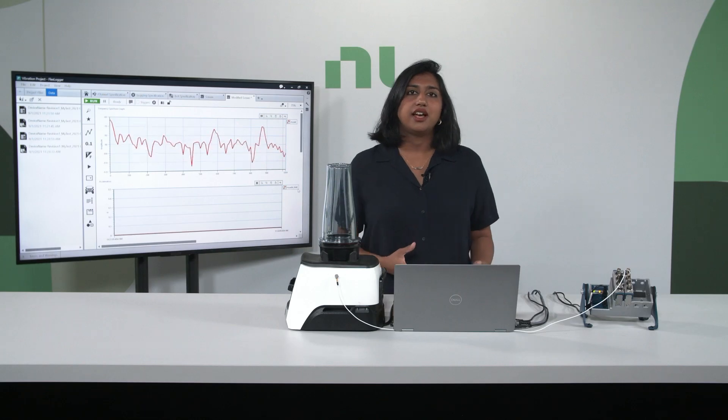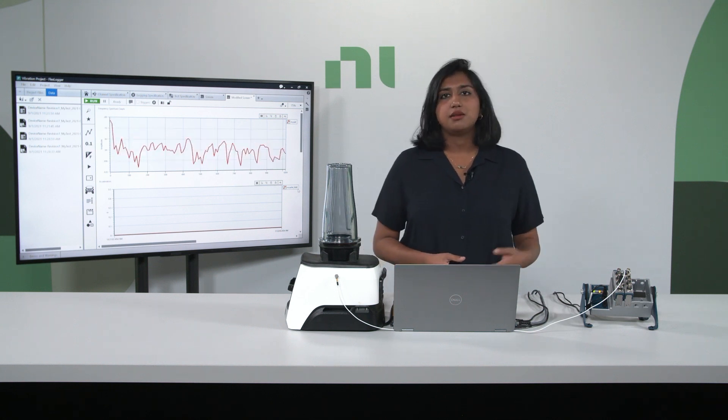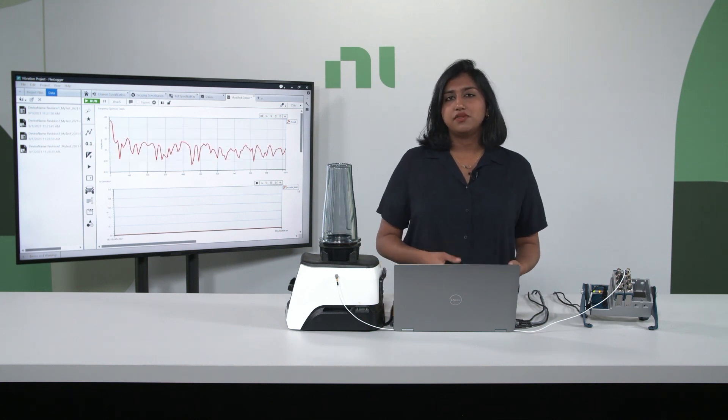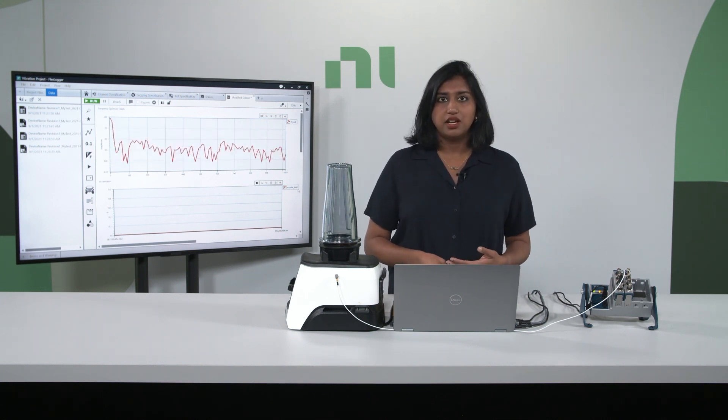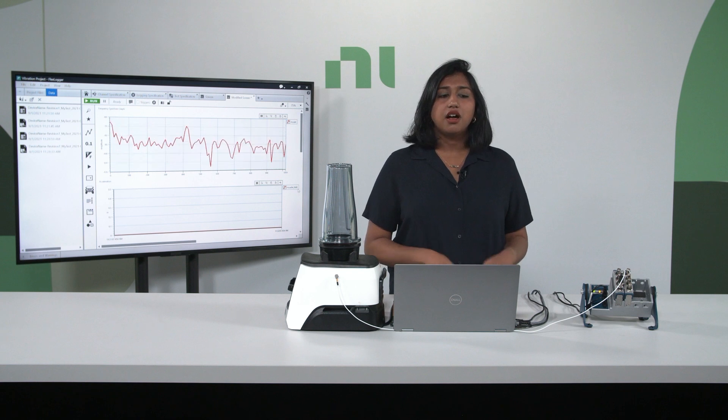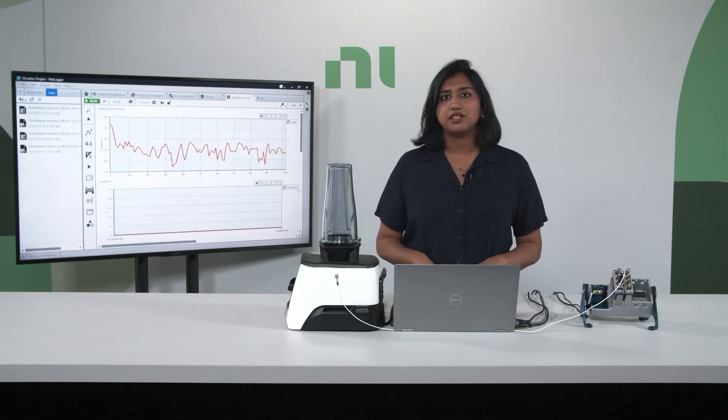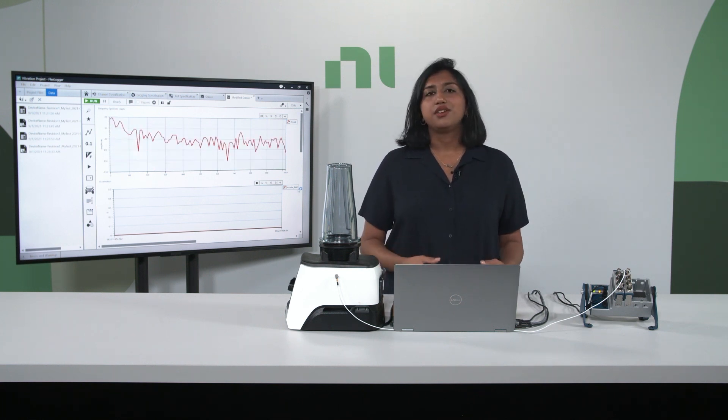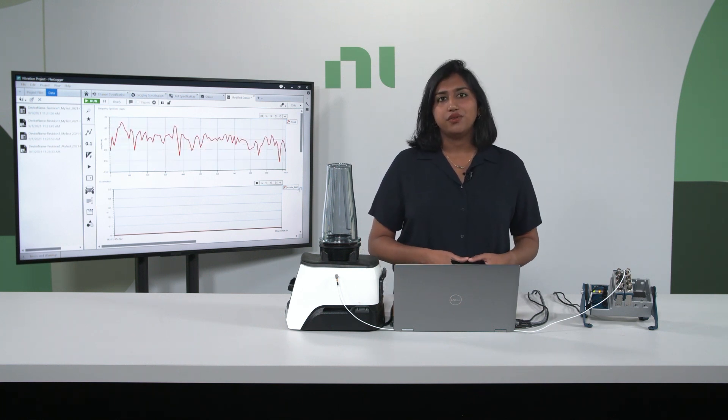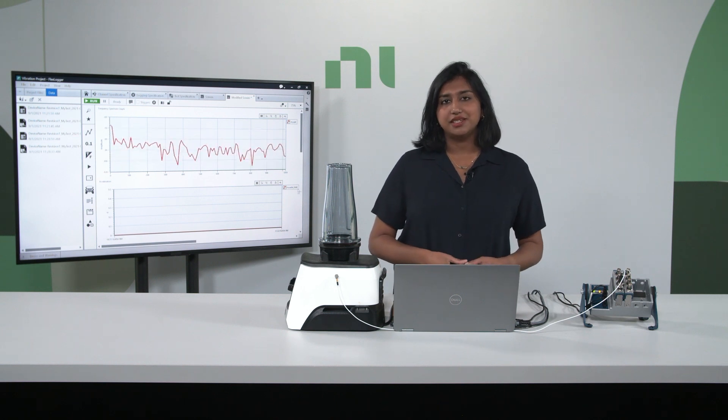Overall, NI has created our chassis and modules specifically for durability and quality, so you can be confident in your test system and focus on just the results. Thank you for watching the overview of the sound and vibration measurement system.